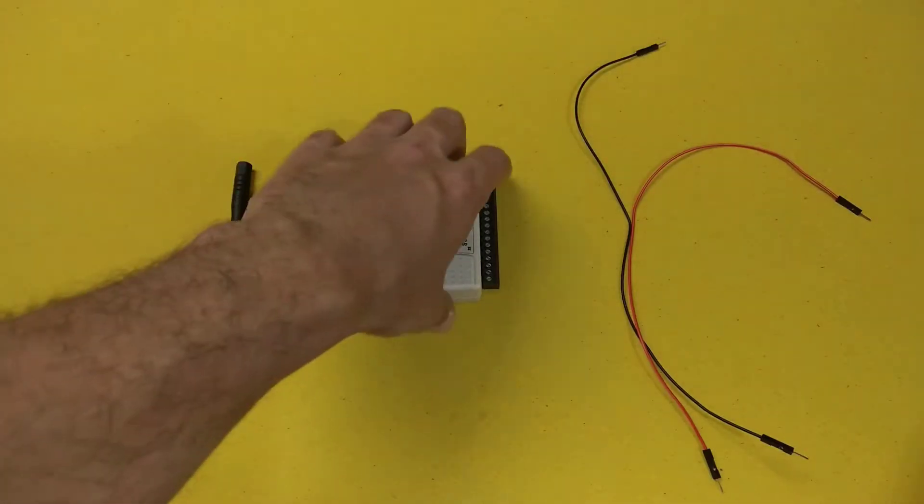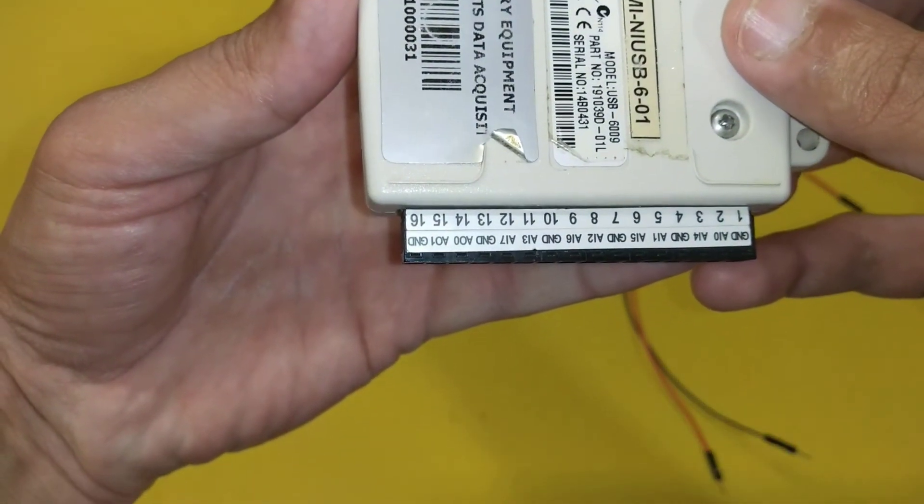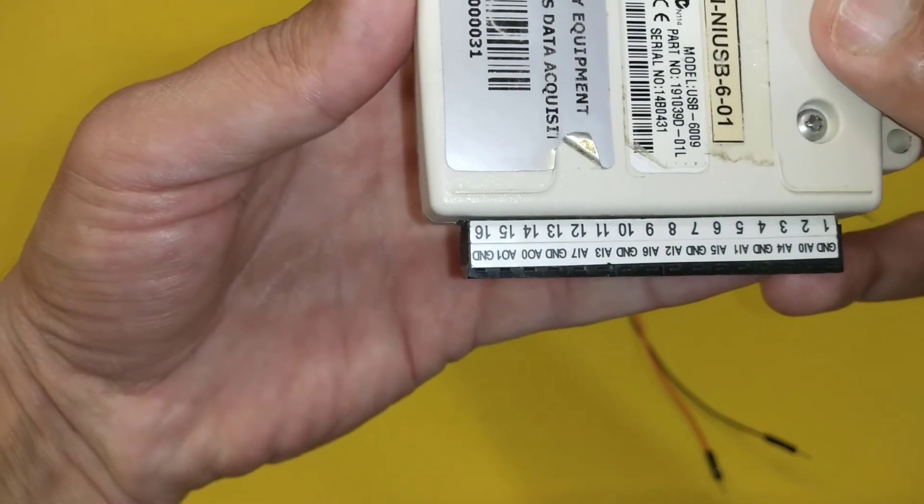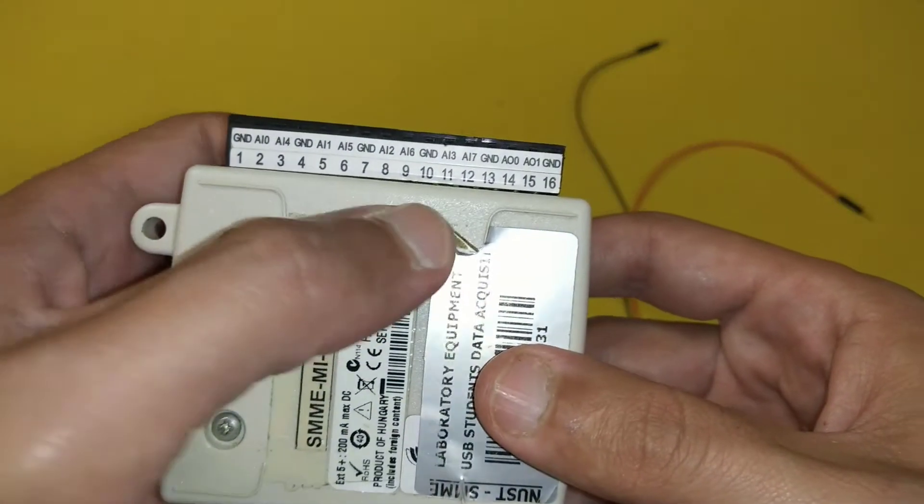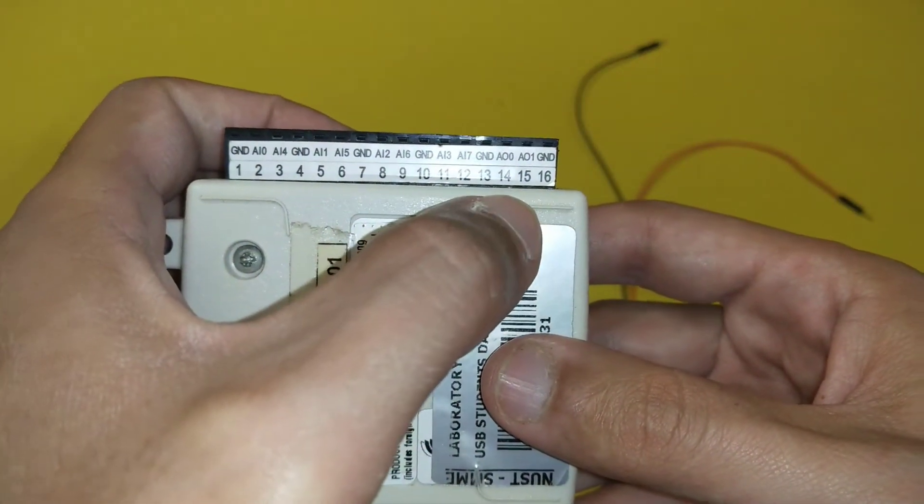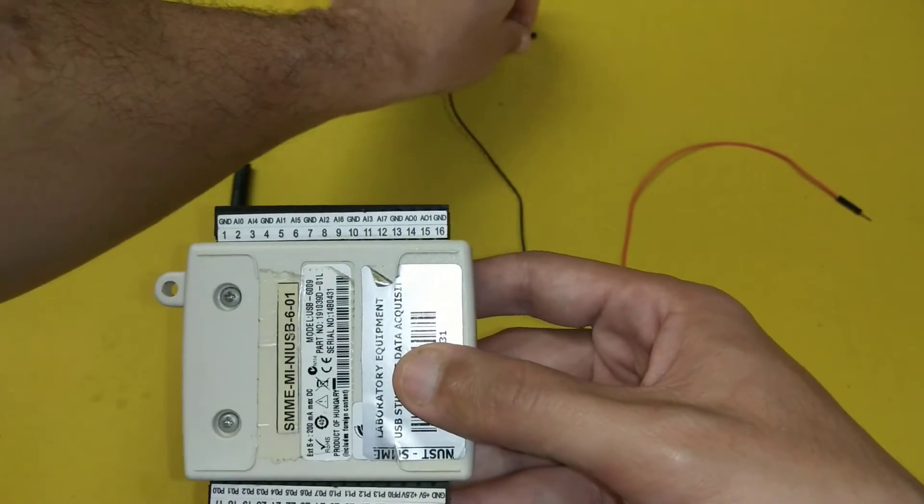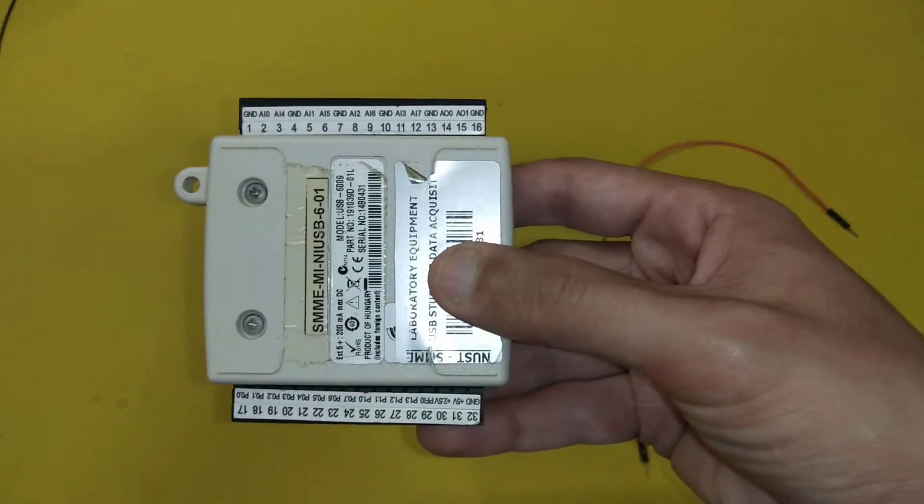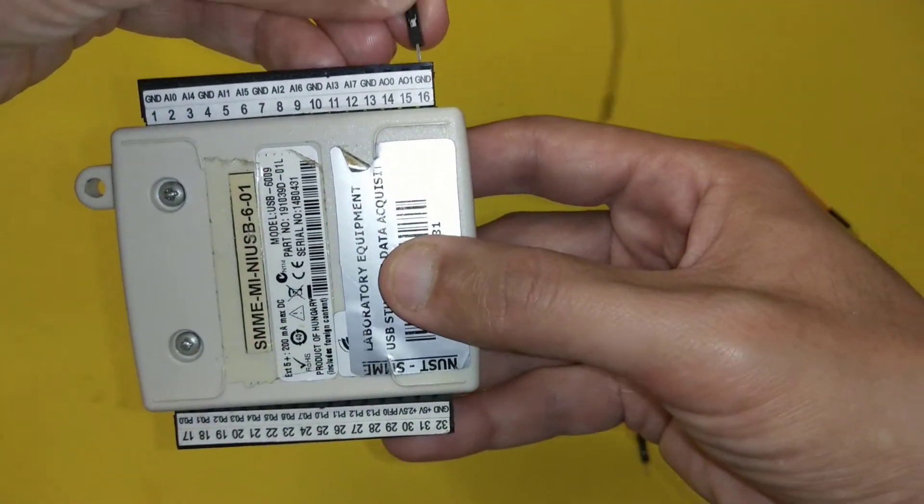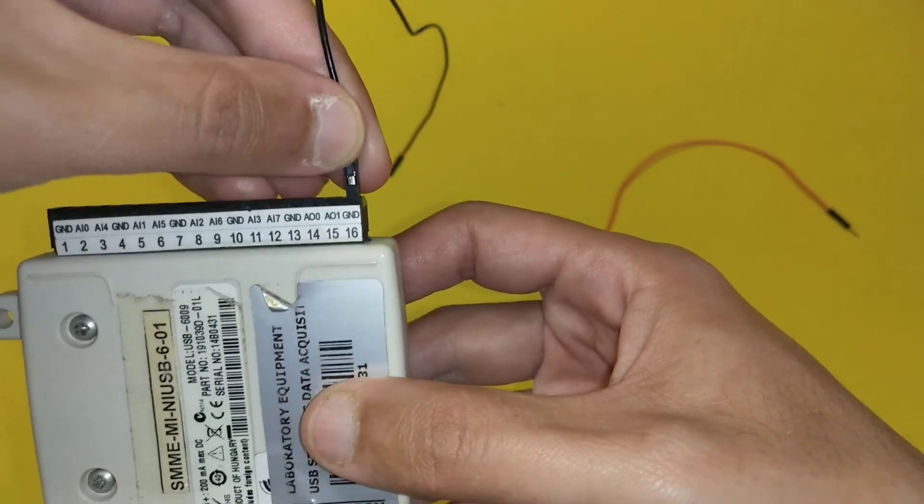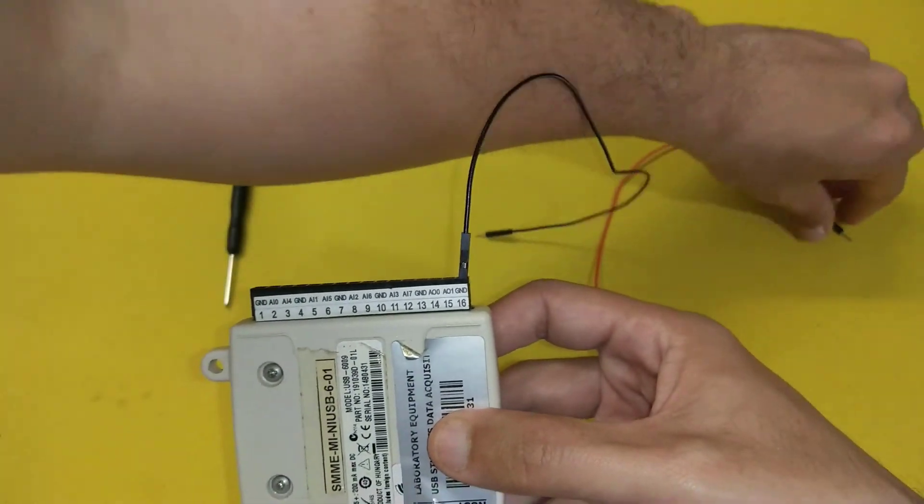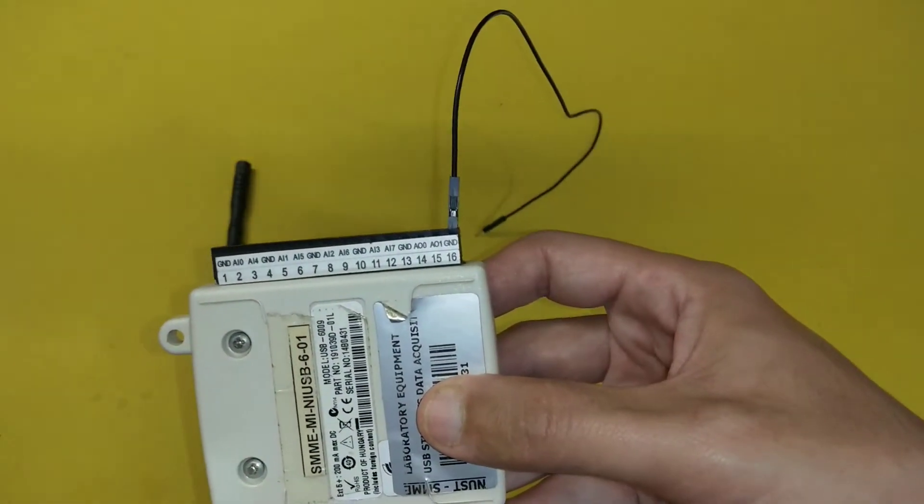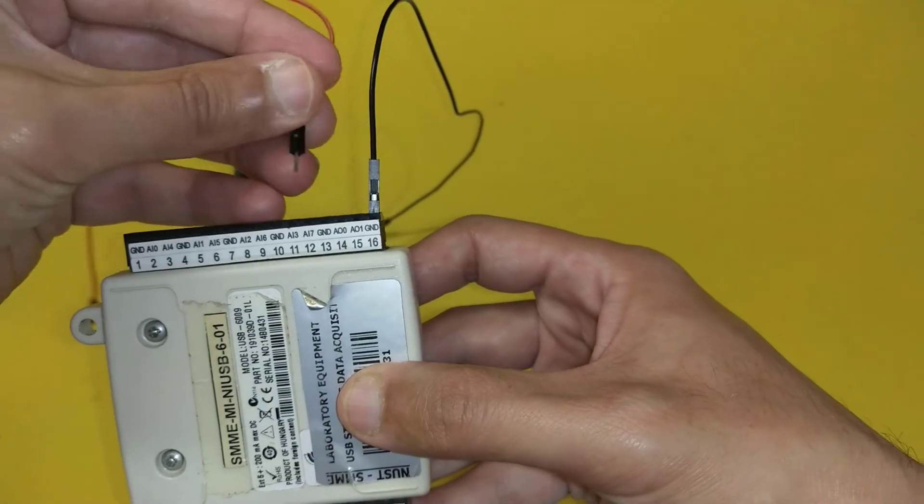Next step is to connect the wires to the data acquisition card. We will use analog output 1 channel in this video. We will connect the black wire to the ground terminal of the DAQ card and red wire to the analog output 1 channel.